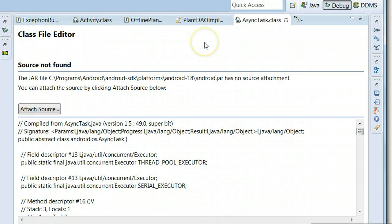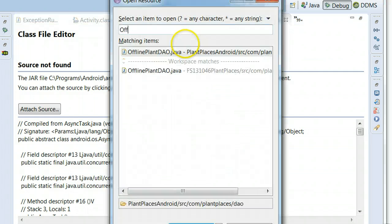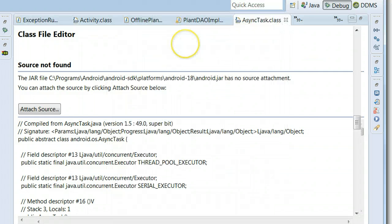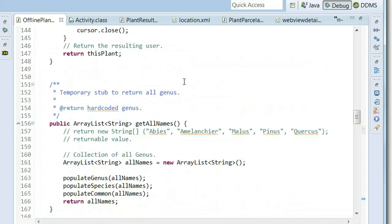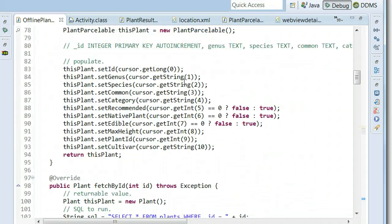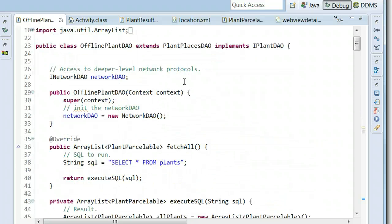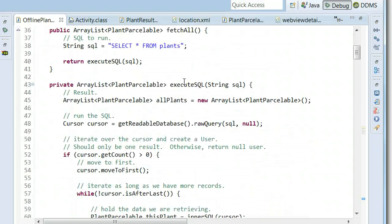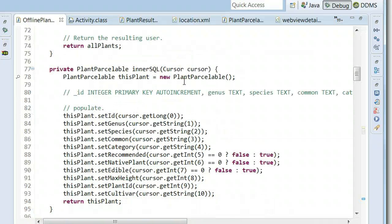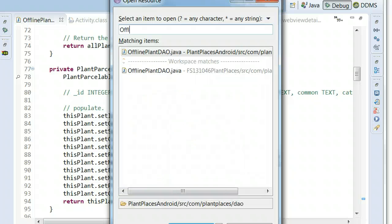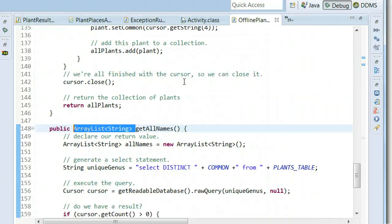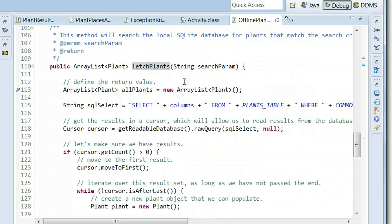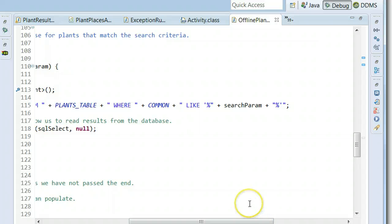So what's the secret to this? The secret is we have to allow search to occur across multiple fields. What I'm going to do is go to our offline plant DAO and look at our search screen, and I'm going to do some advanced SQL here. We're going to look at, oh and actually I'm in the live plant places dot com. One second please. Offline plant DAO and what I'm going to do is look at the method fetch plants and we see that right now we're searching where the common name is like the search parameter. What I'm going to do is add it so that it will also search across genus, species, and cultivar.